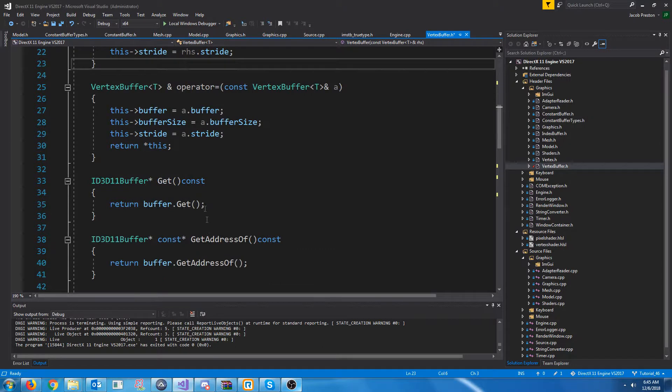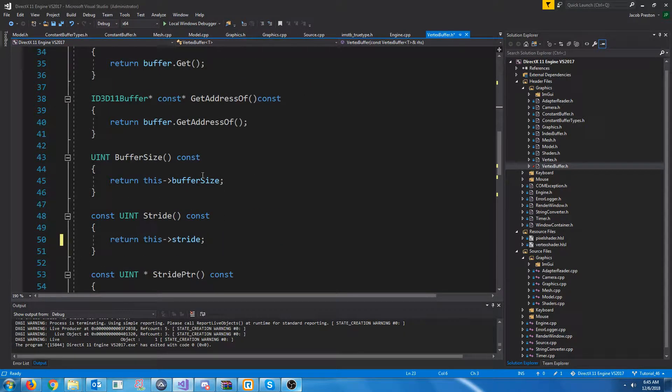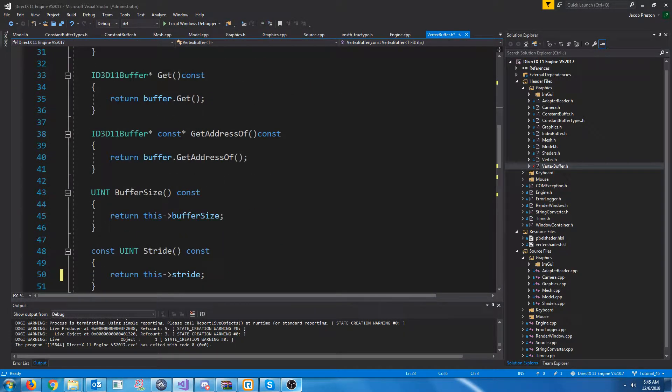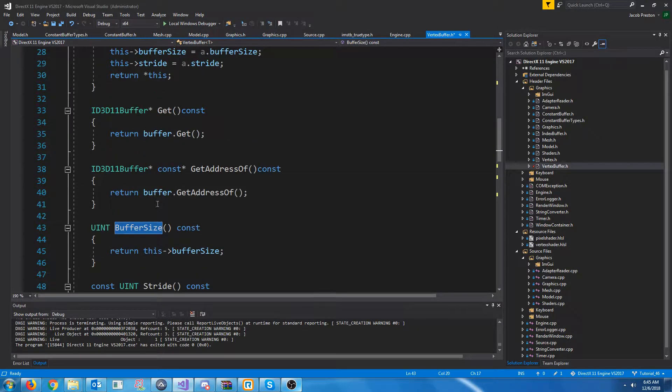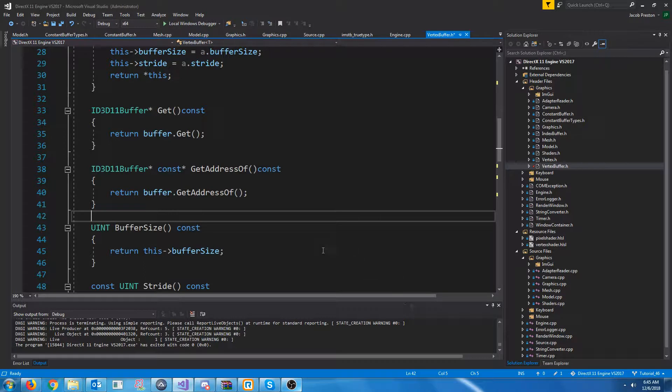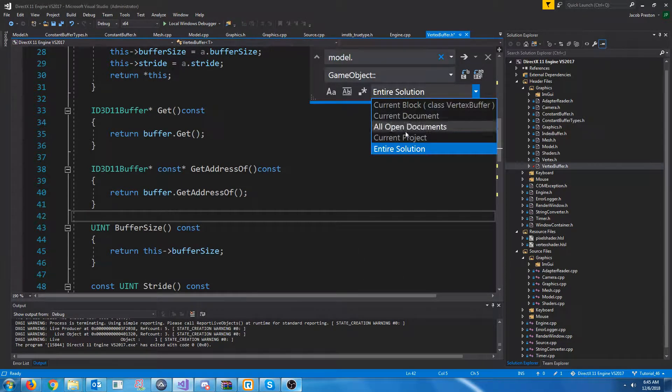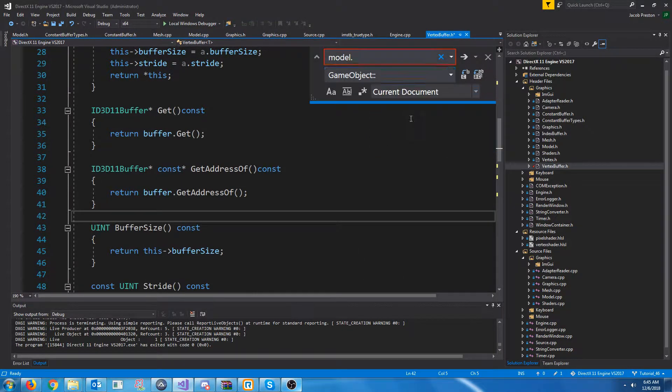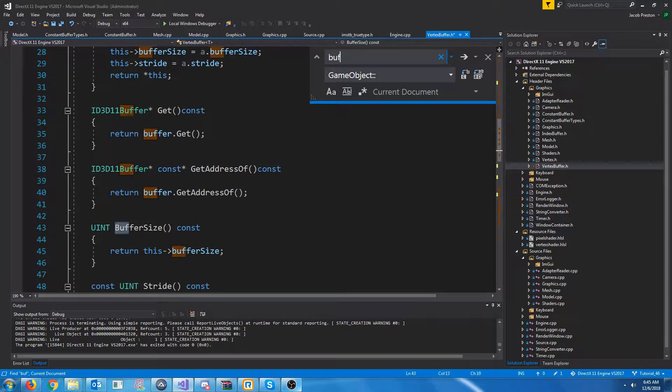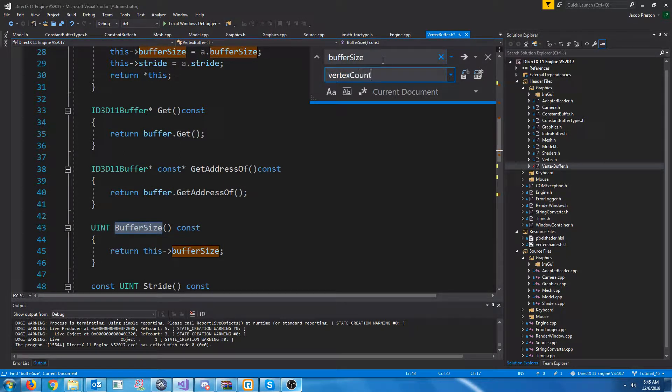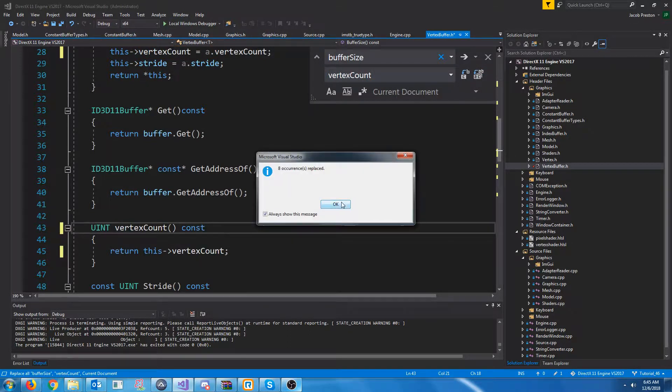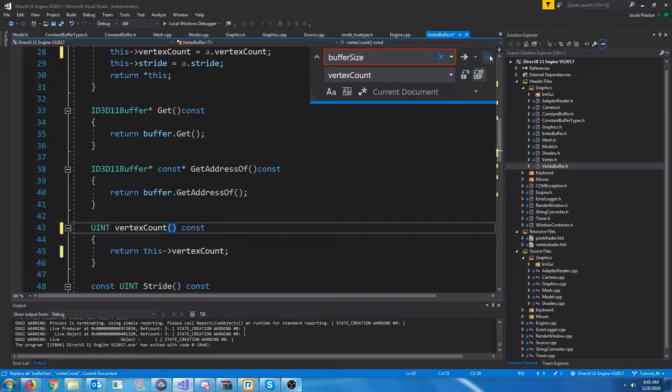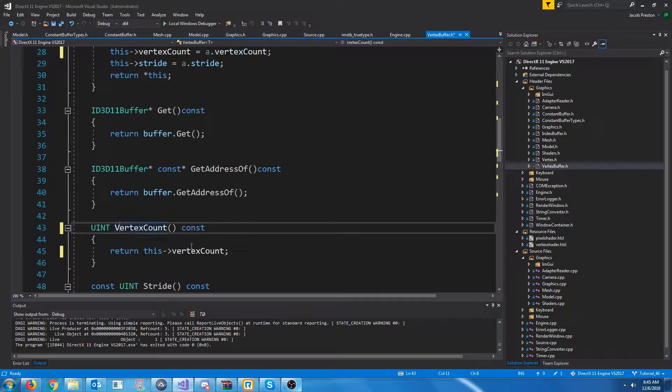A couple of other things I want to change for the vertex buffer and the index buffer is I had this buffer size function, and I think it's a little bit ambiguous what it actually is. I'm going to modify for the current document. I'm going to change it from buffer size to vertex count because that's really what this is. And then for the function, I'll capitalize it.